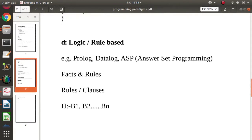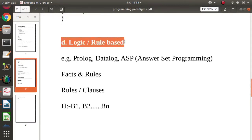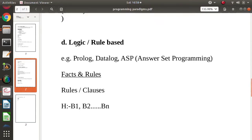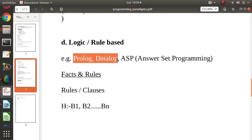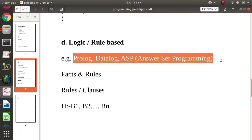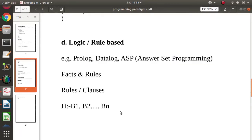Another programming paradigm is logic or rule-based programming, which is also a type of declarative programming paradigm. Examples include Prolog, Datalog, and ASP (Answer Set Programming).